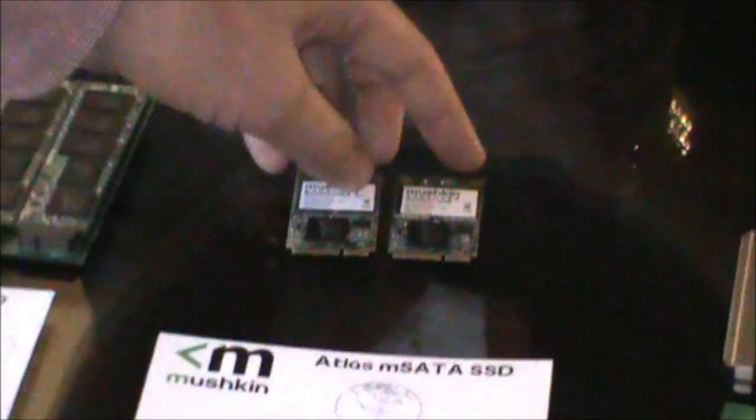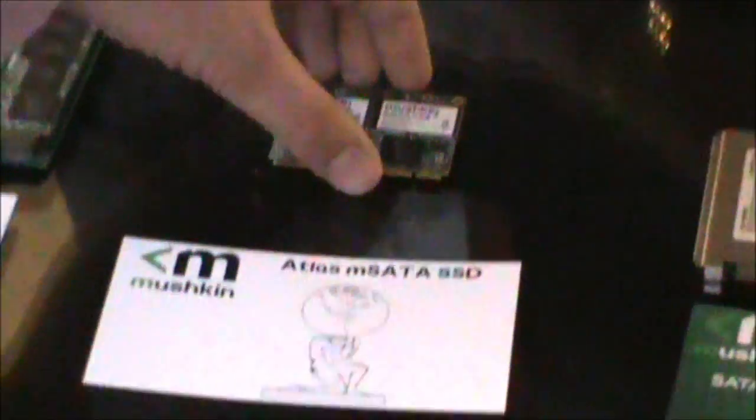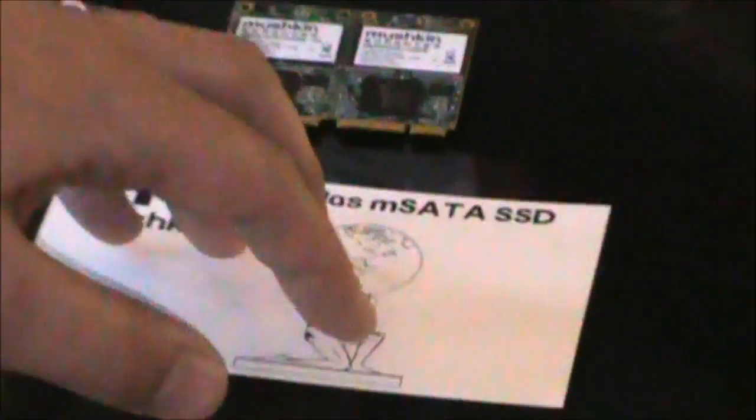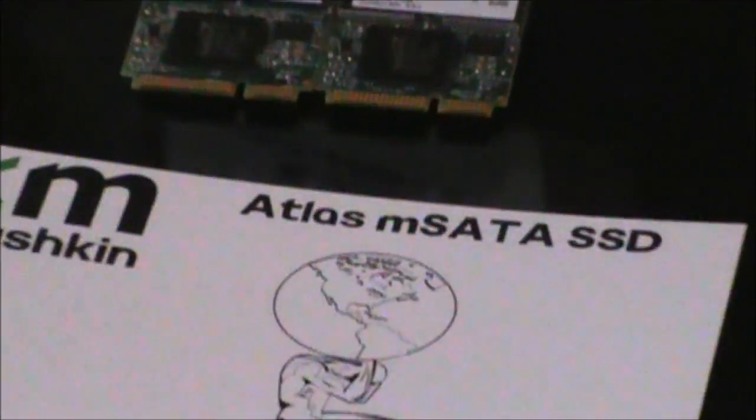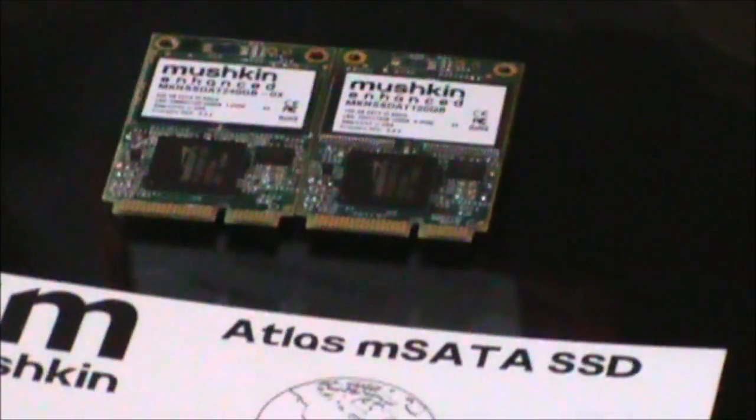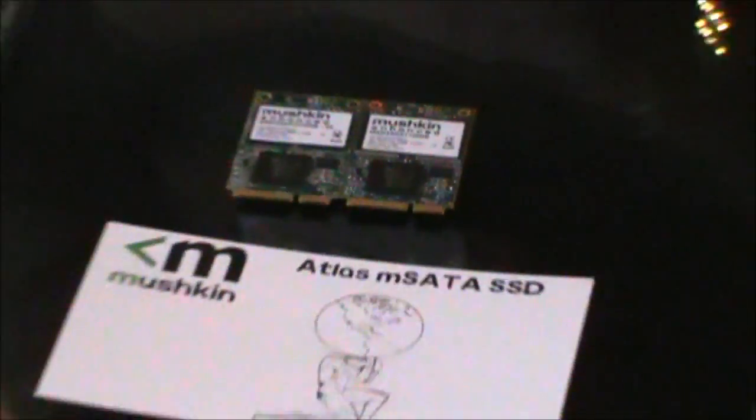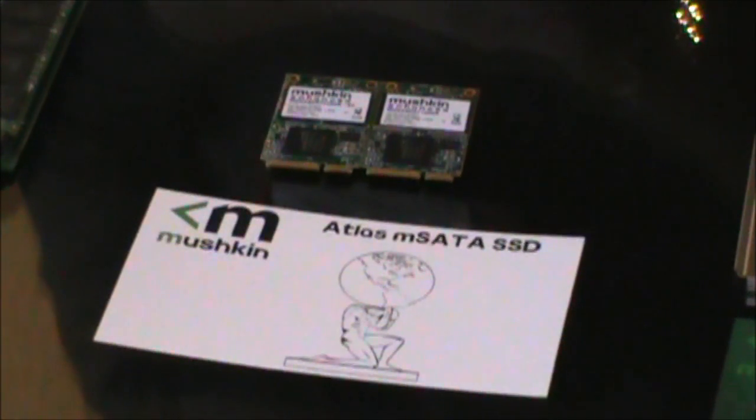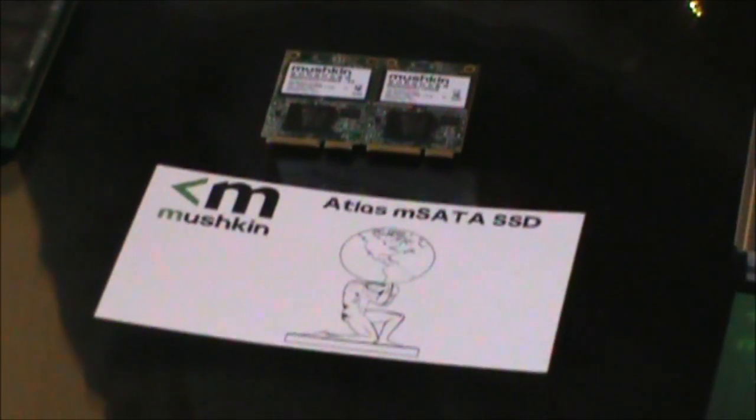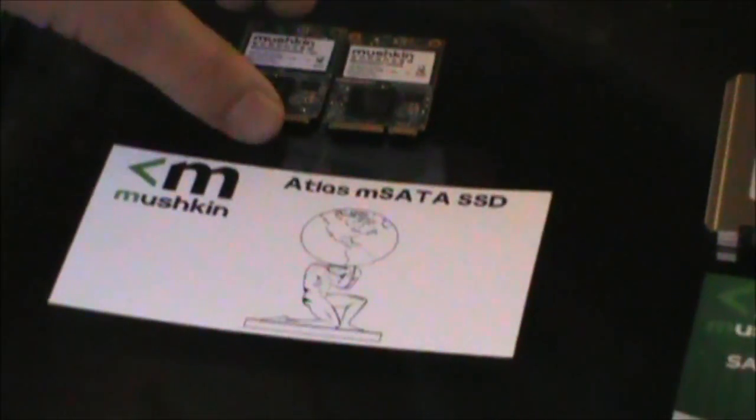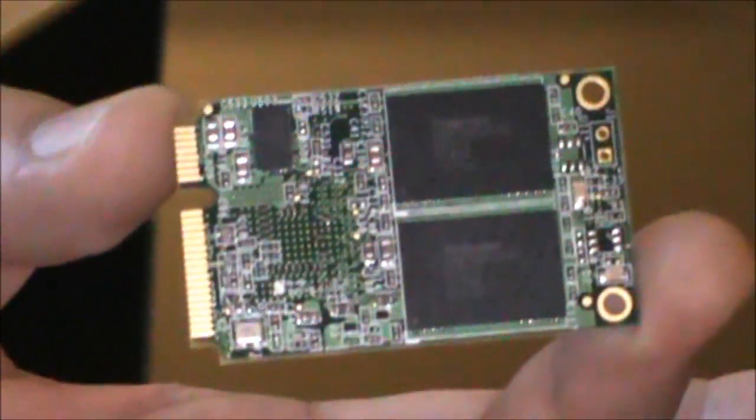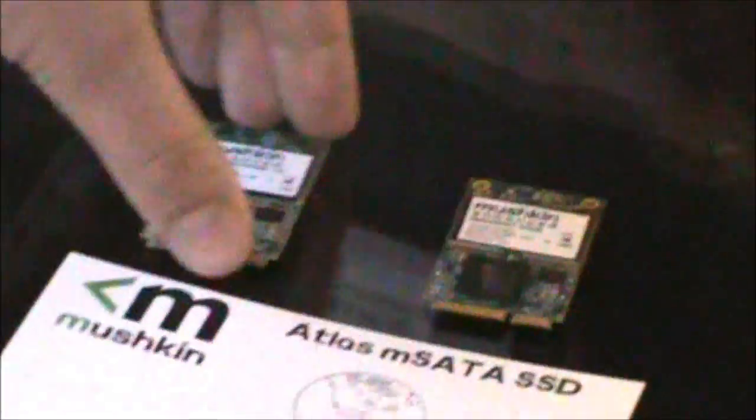As you've seen at CES, the mSATA MO300B form factor is going to be a very blossoming segment this year. We have options for that as well. This is toggle mode Toshiba flash and then async TSOP flash as well.